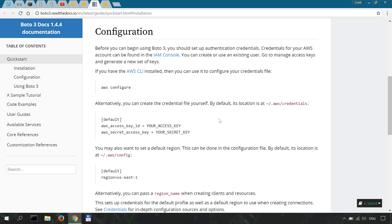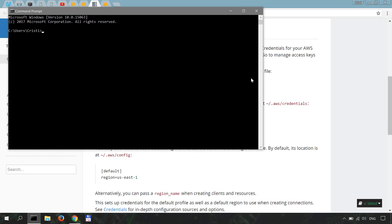After you have your account up and running and you have your API credentials, you'll open up a shell or command prompt and do pip install AWS CLI, which I already have installed. AWS CLI is the command line interface for Amazon Web Services.